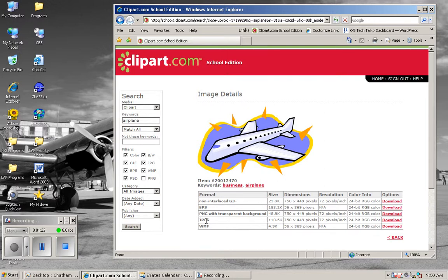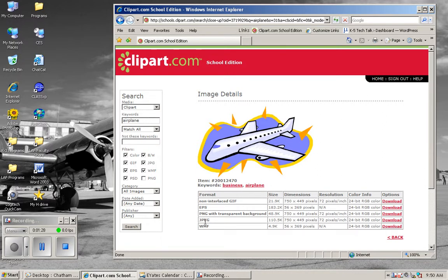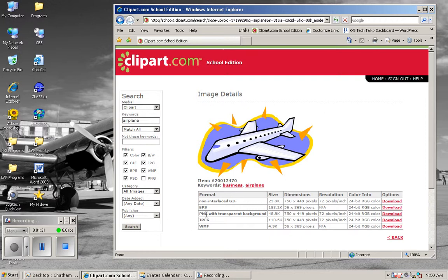However, if you're an active Smart Board user and you use images frequently in Notebook, PNG with transparent background is a great format to use because you never get that sort of white rectangle around the image. Let's go ahead and use the JPEG image.